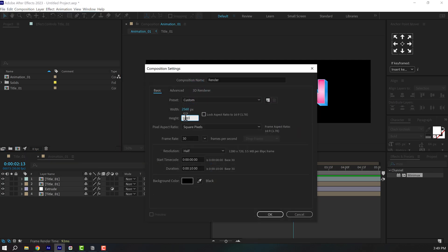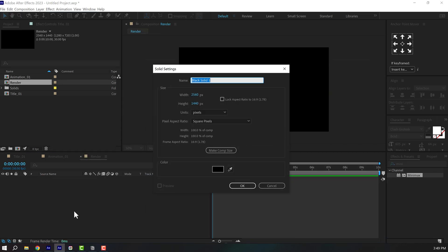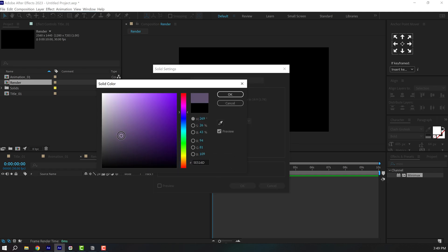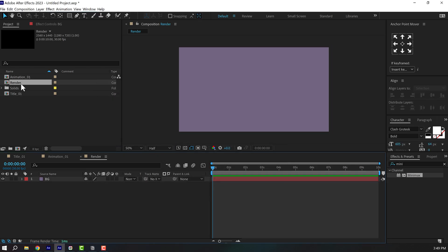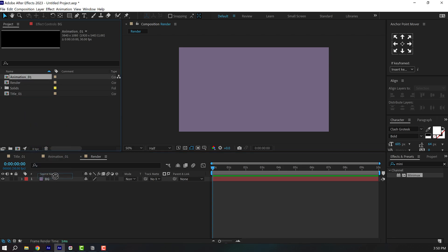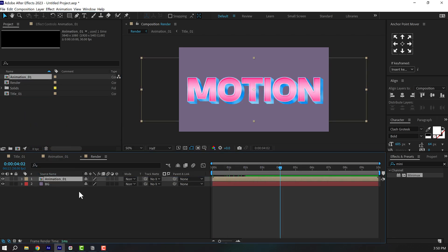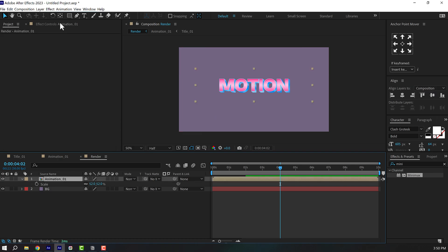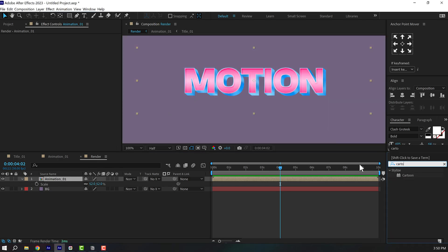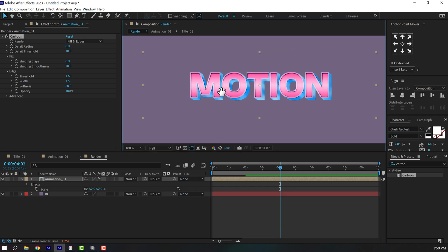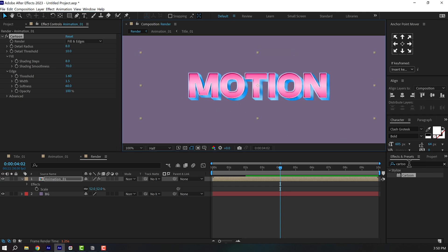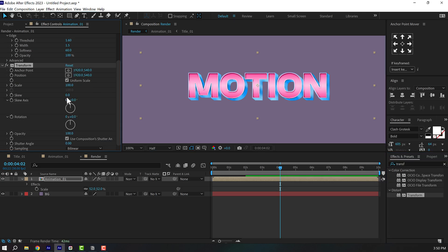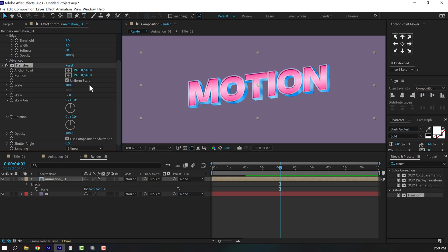Create a new comp at 3840 by 1080p — press Ctrl+Y to create a new solid, call it 'BG', and give it a purplish tone background. Drag in the animation composition on top, bring down the size a bit. Then go to Effects and Presets, search for Cartoon effect for an extra layer of shading and detail. Add a Transform effect and give it a skew of minus 7, which makes it look even better. Then add a Basic 3D effect.